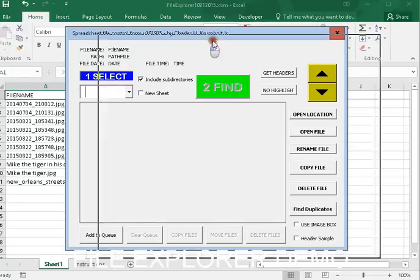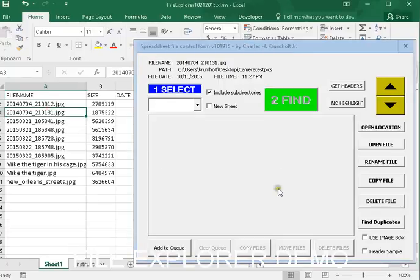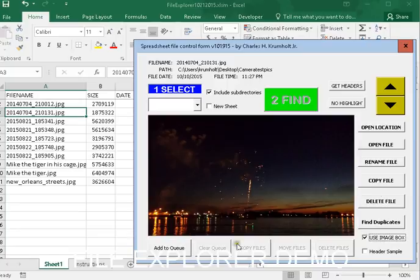Now, what I'm going to do briefly is to show you that I can use this image box. Most of this stuff is pretty self-explanatory.